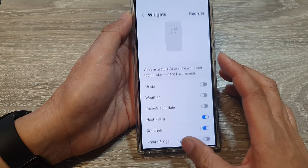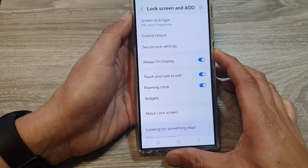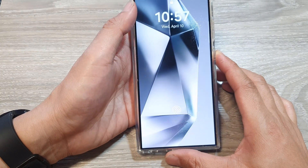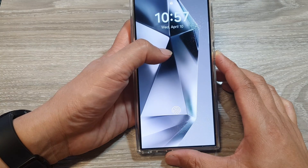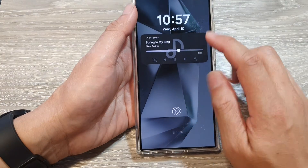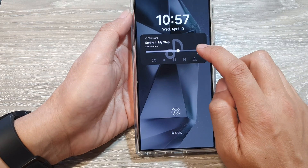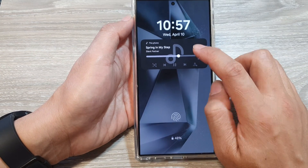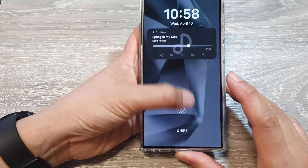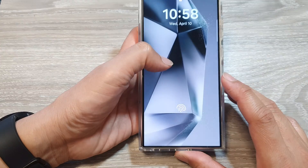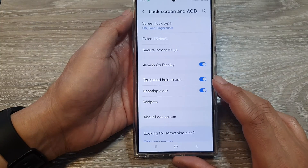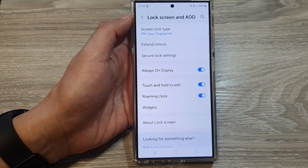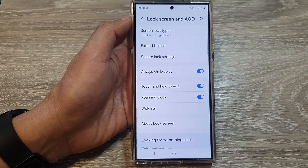With the widget turned off, on the lock screen it does not show. However, on the AOD it still shows the music widget. That's it — thank you for watching this video, please like and subscribe to my channel for more videos.